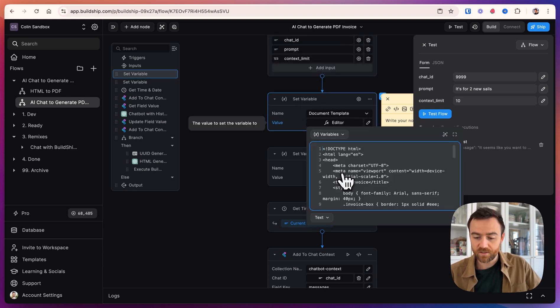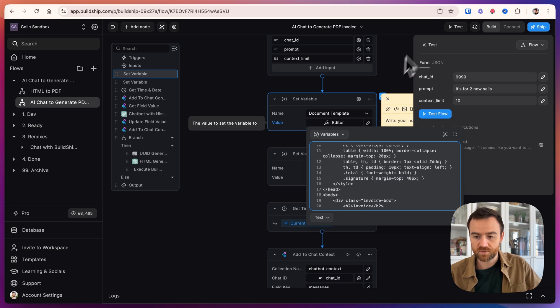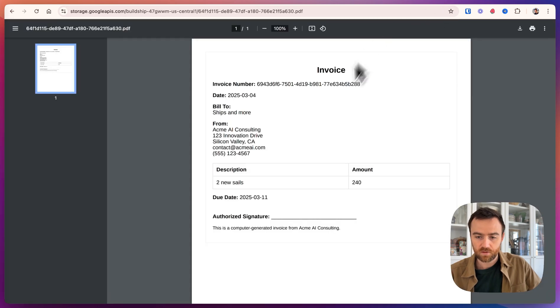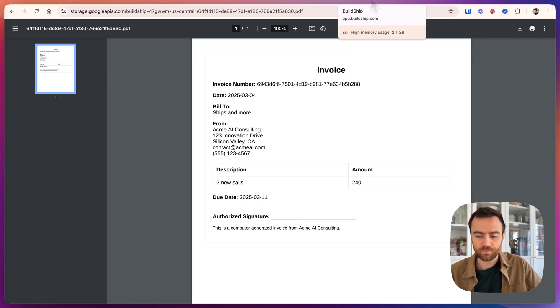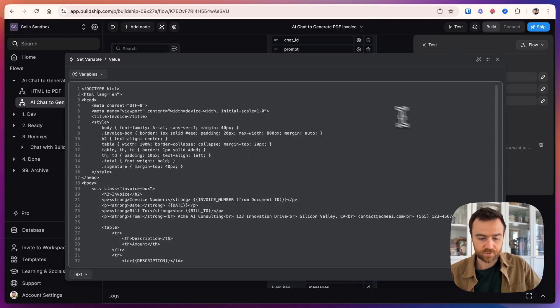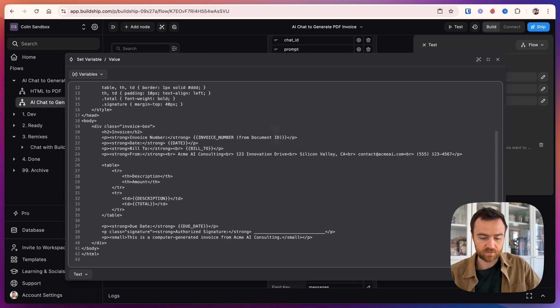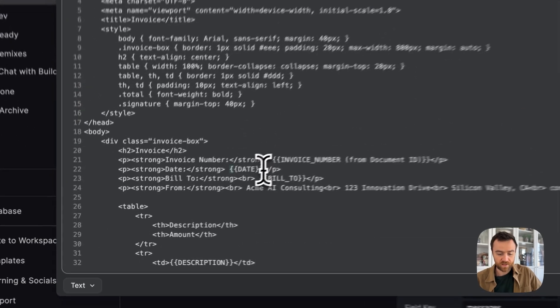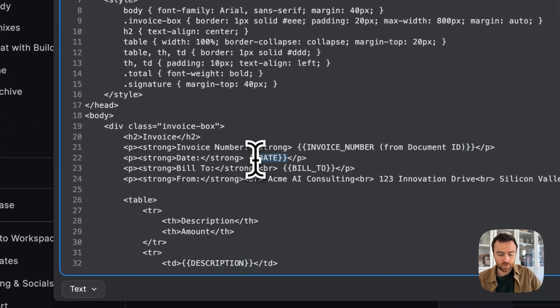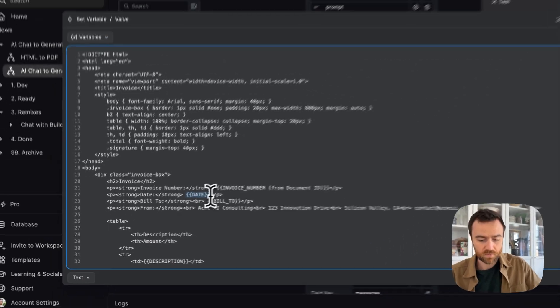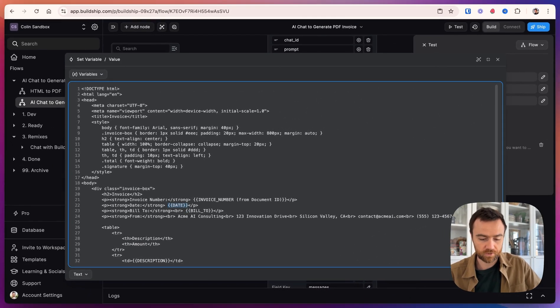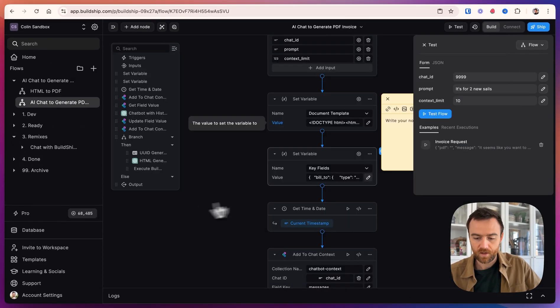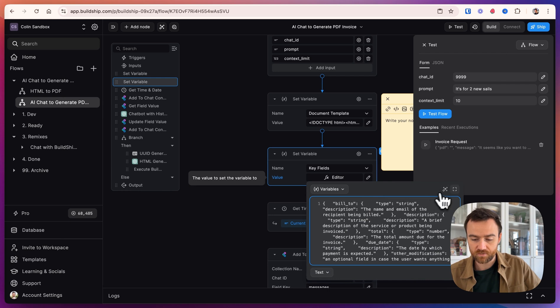I just generated a template invoice using Claude. You're welcome to use an actual invoice from your company. Just make sure that you convert it to HTML. For any fields that I want the AI to fill out, I put them in double curly brackets so that it's clear what type of information we're looking for. I also give a description of the key fields in JSON.